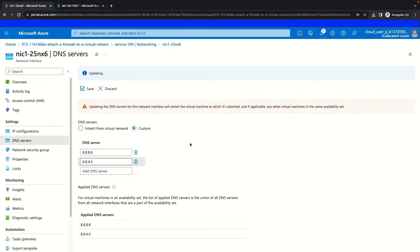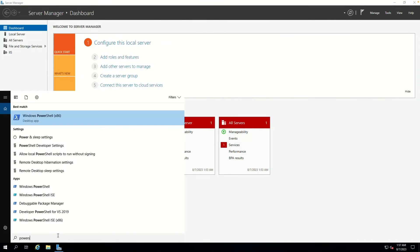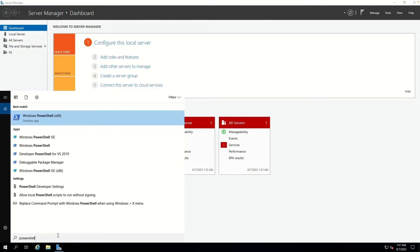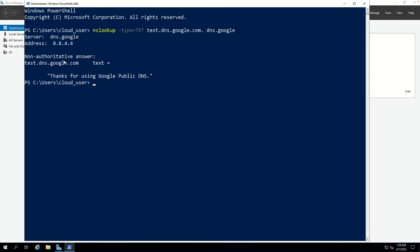If we come back to our client that is inside the VM we connected to using RDP and open up PowerShell, we'll be able to validate that we have our network rule working. We'll paste in the command and hit Enter to run it, and we see that this is successful for our Google DNS network rule. So we validated this network collection.